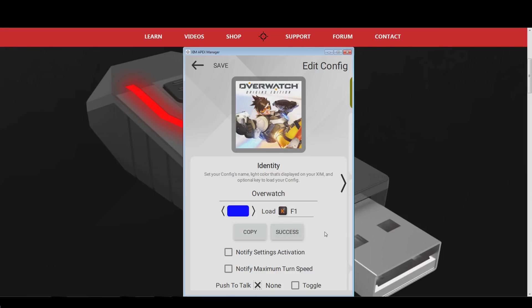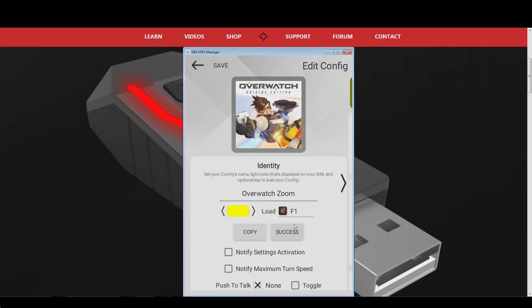The first step now is to change the profile color to something else, I will go with yellow this time. After that, change the name of the configuration to Overwatch Zoom. The next thing we do is to pick a different hotkey for this Xim profile. I will use the F2 key for this tutorial. This will allow me to instantly switch between the two Xim Overwatch game profiles by pressing F1, or F2, depending on which hero I want to play.